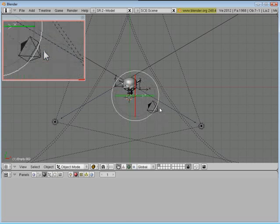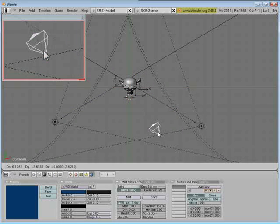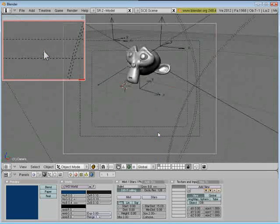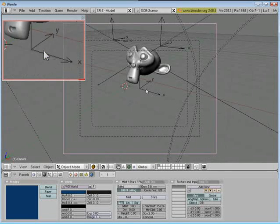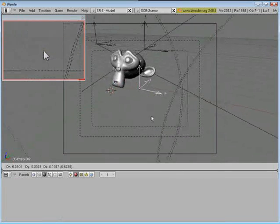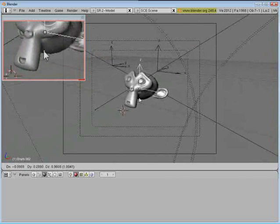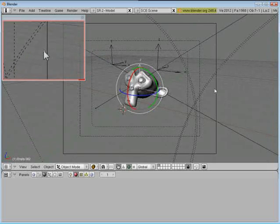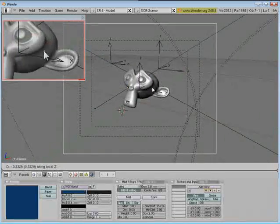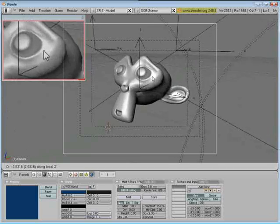Now I can control where the camera's pointing. Hit 0, go back to my camera, grab that empty that it's pointing at, and just move it around. Pretty handy.